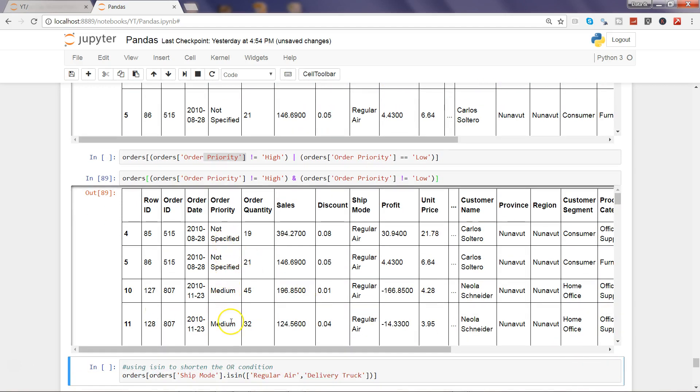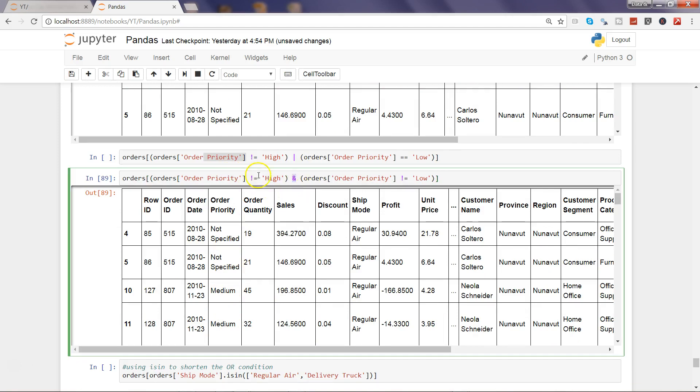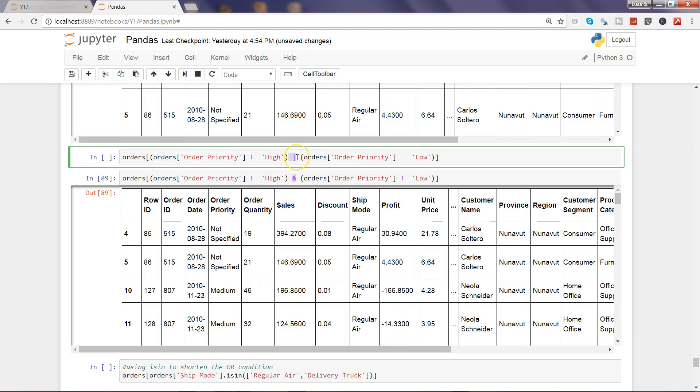So let's go ahead and execute this. Alright, now you will see only the not specified and medium because in case of AND both the conditions will be evaluated and then you will get the output. In case of OR only one condition will be evaluated; if first condition is not met then it will go to the second condition.